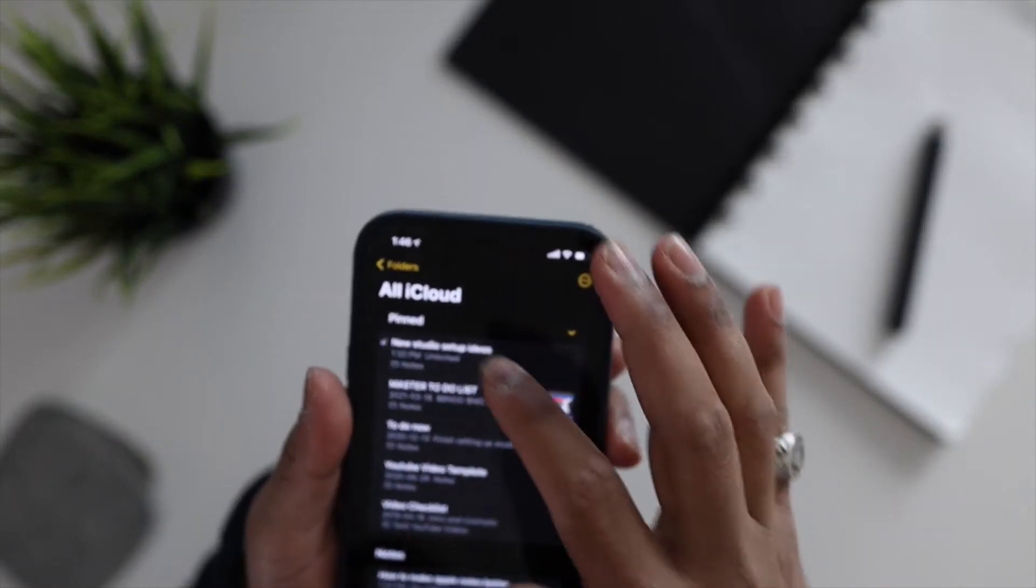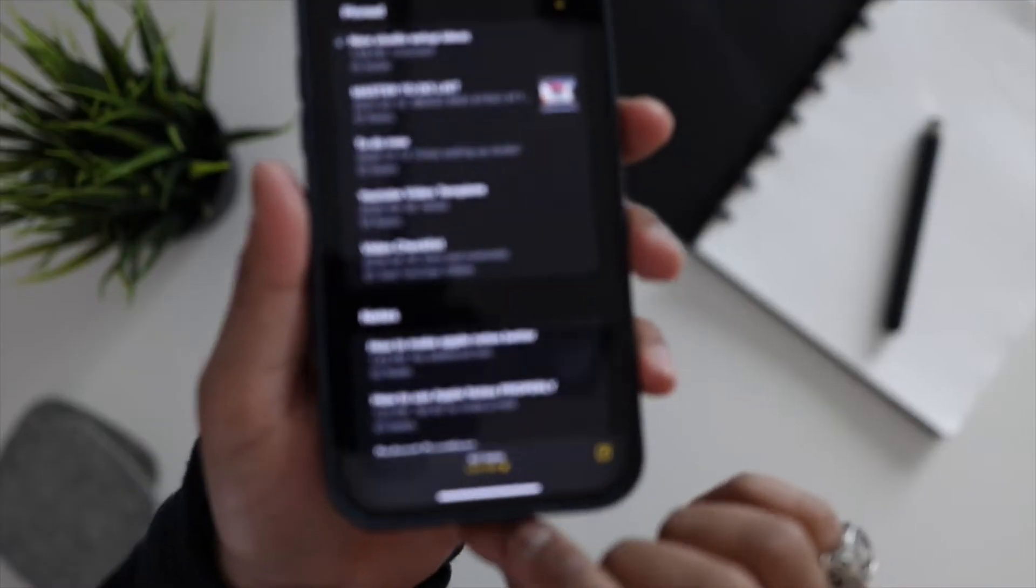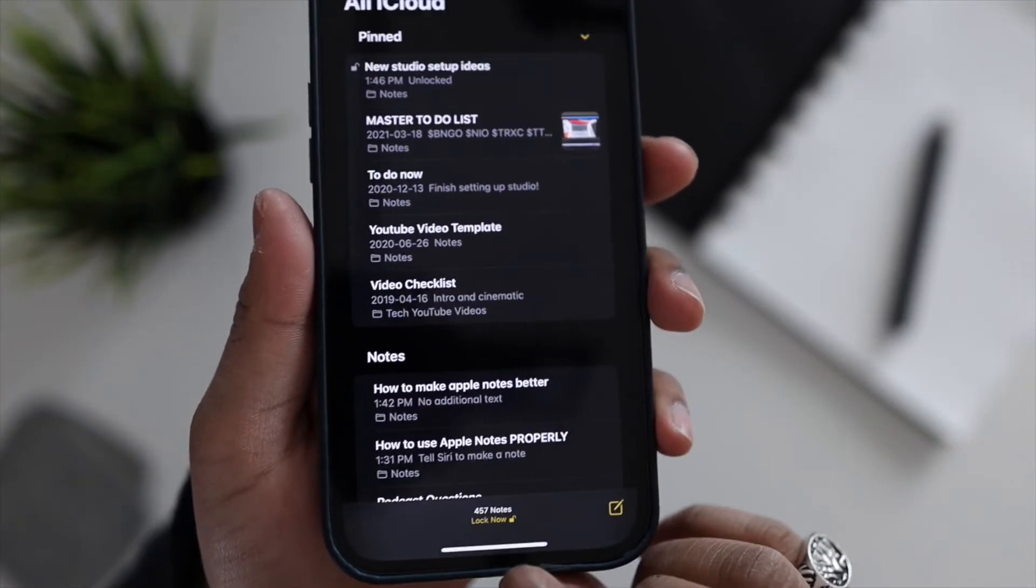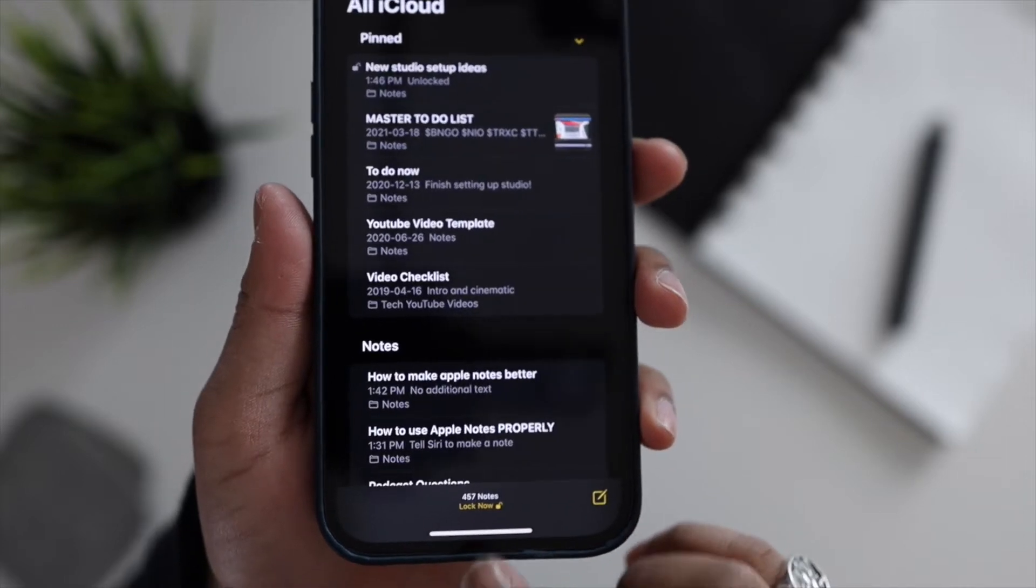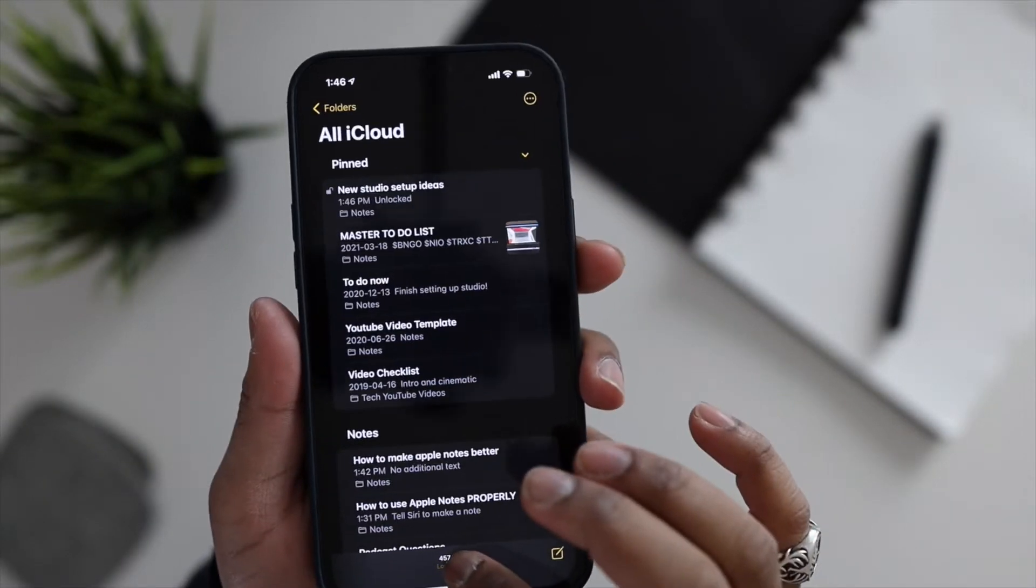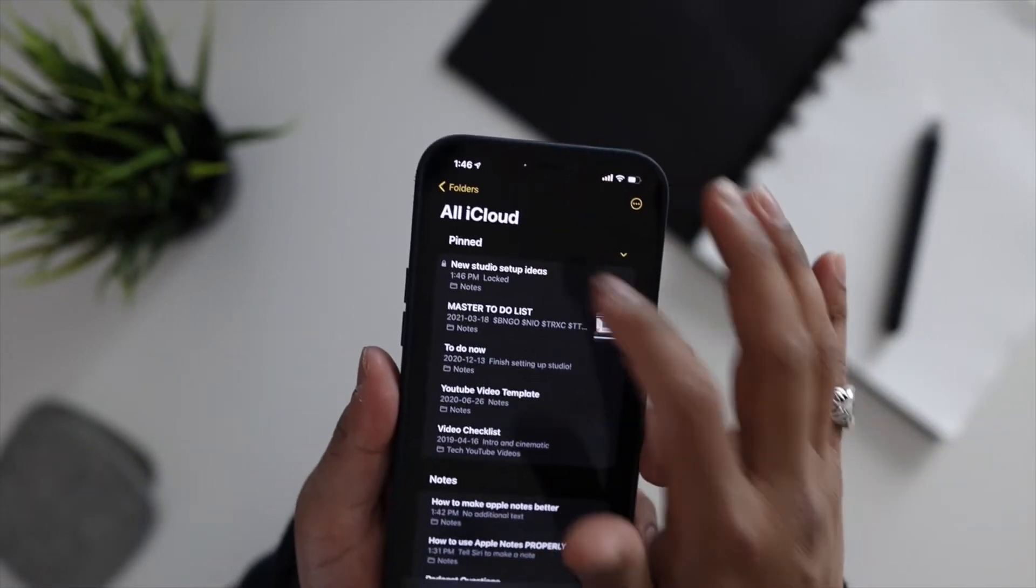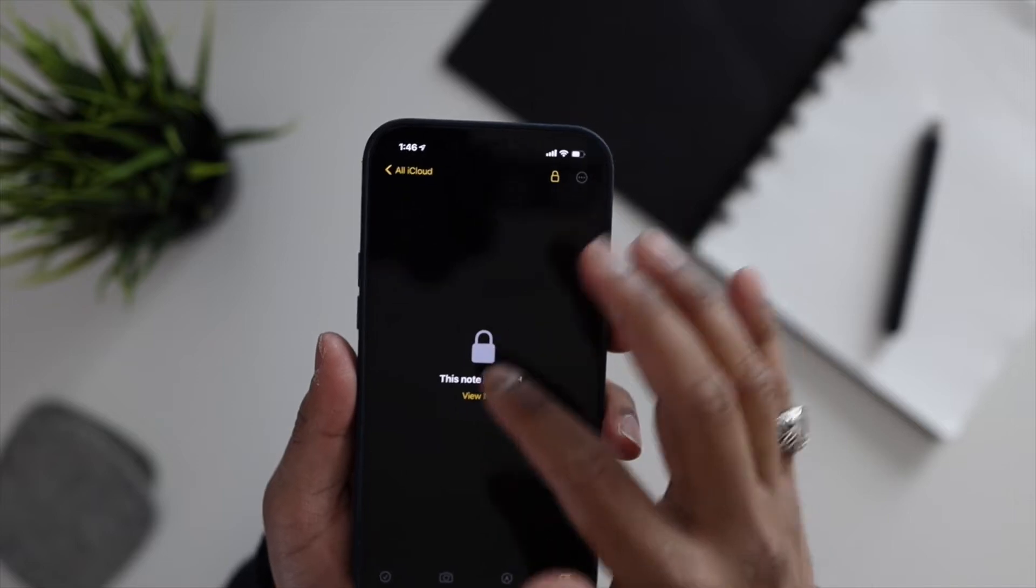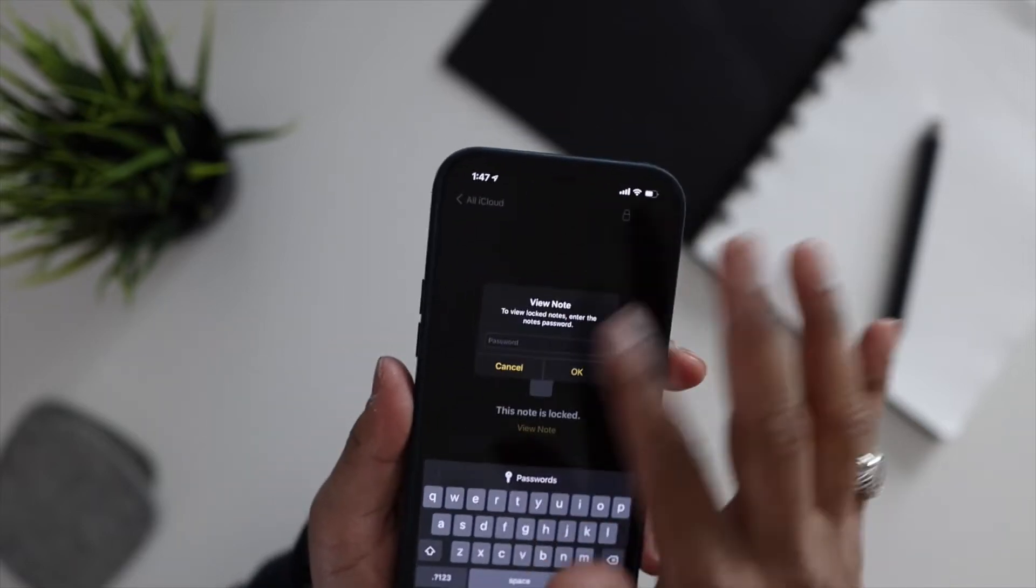Now you can actually move freely within your locked notes unless you hit this lock now icon here at the bottom. Once you do that, all your notes will be locked and if you want to go into that, you're gonna have to unlock it with the password that you set.